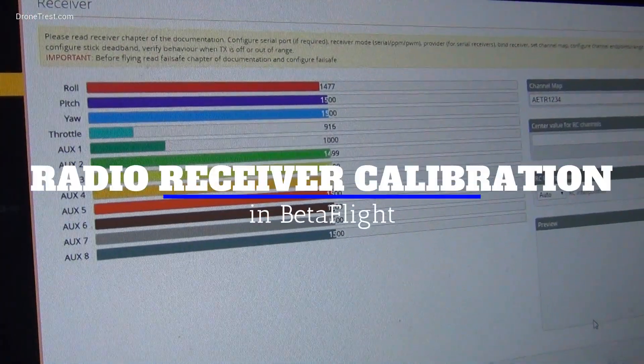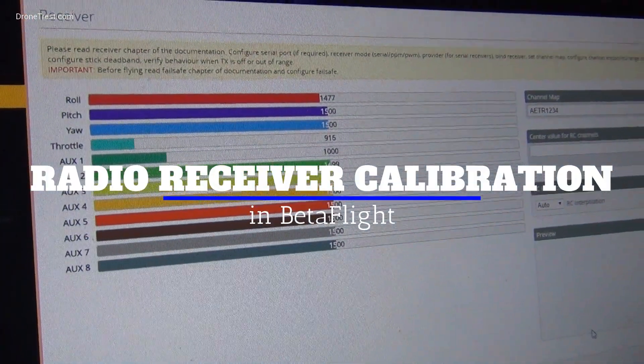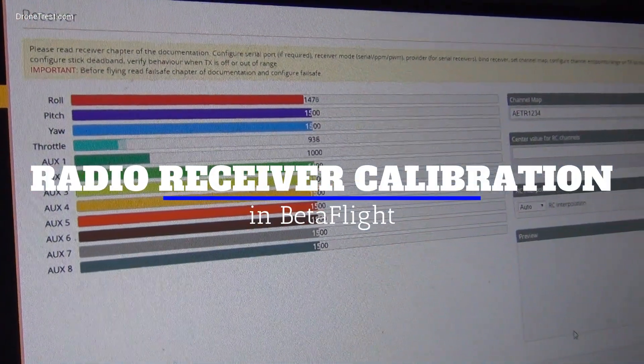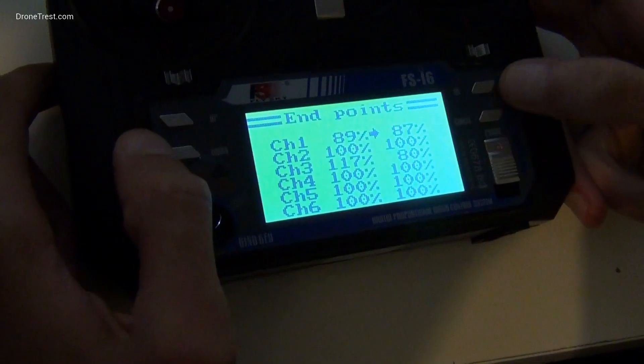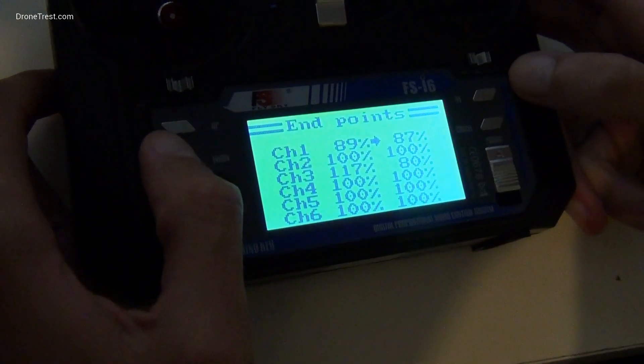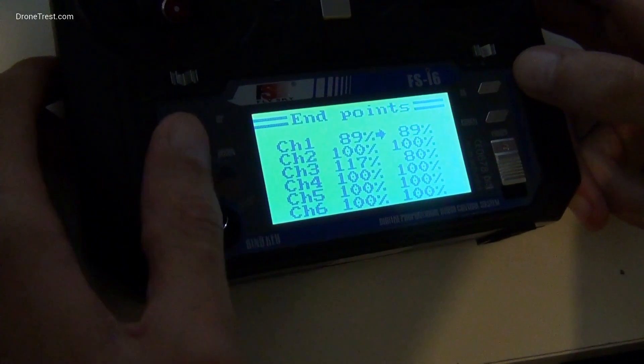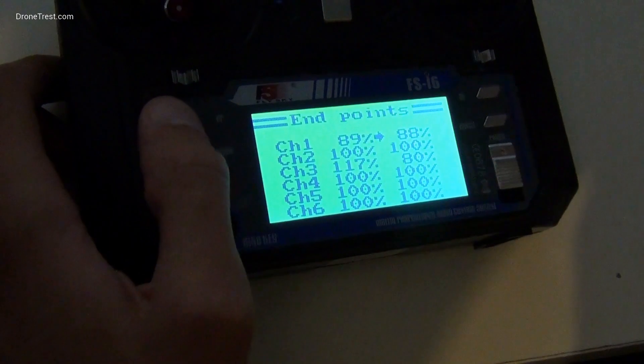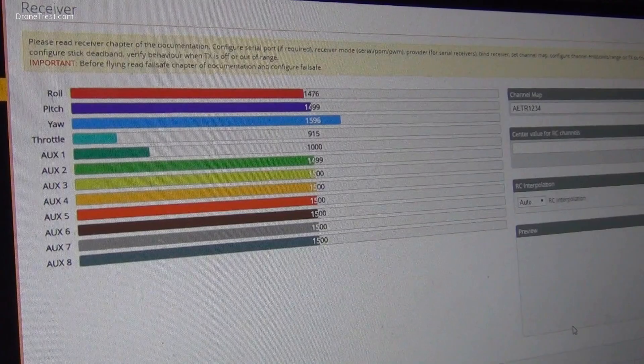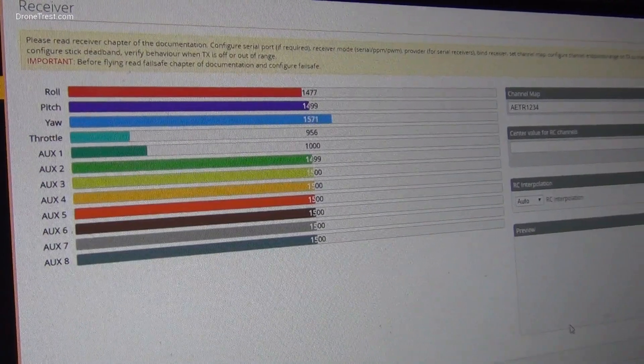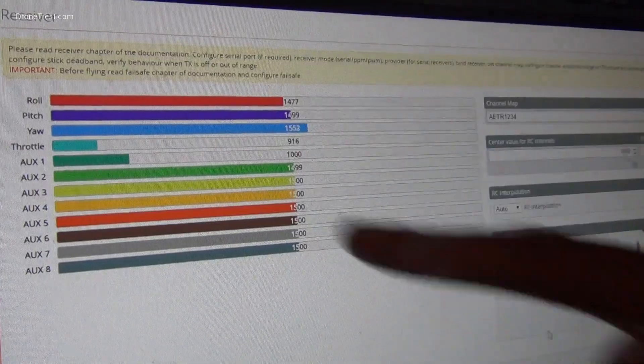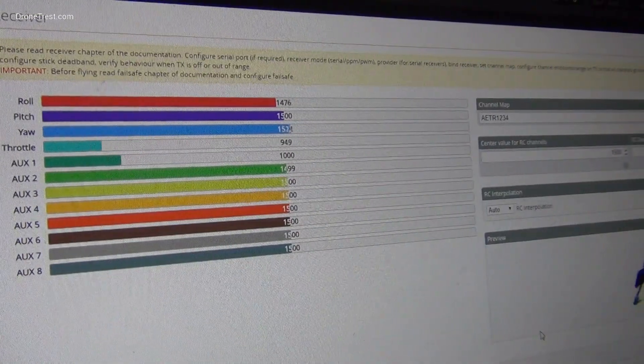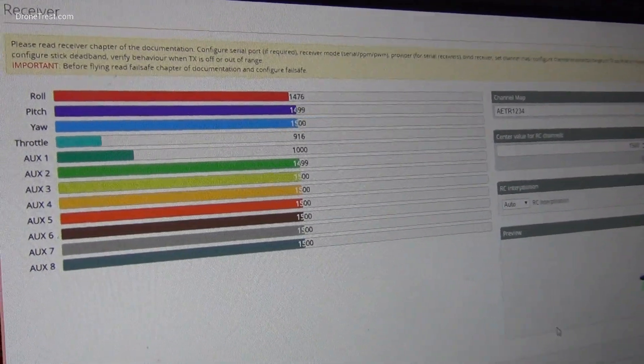This quick tips video goes through how to calibrate your radio receiver in Betaflight. You need to do this to ensure your radio is sending the full control range to your flight controller. If it isn't, your quadcopter won't fly very well at all and you won't be able to get the best performance out of it. You'll need to do this if you find the endpoints on your channels are not 1000 and 2000.